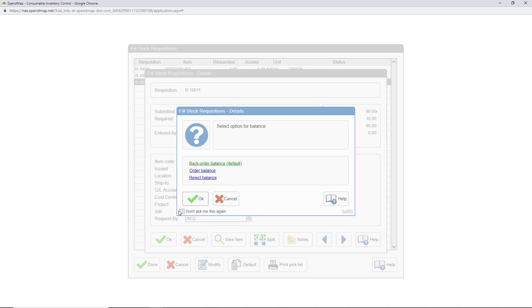I always backorder for stock shortages, so I'll use the Don't Ask Me Again feature to default this prompt going forward.